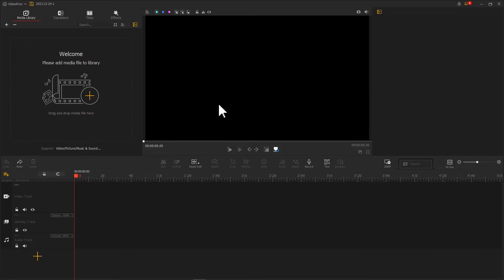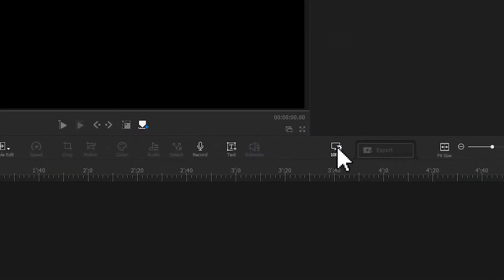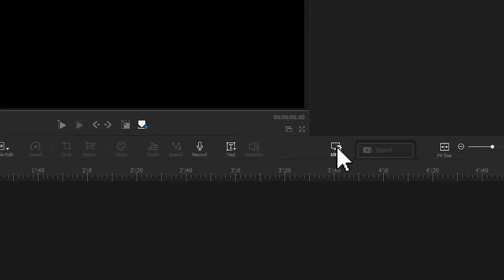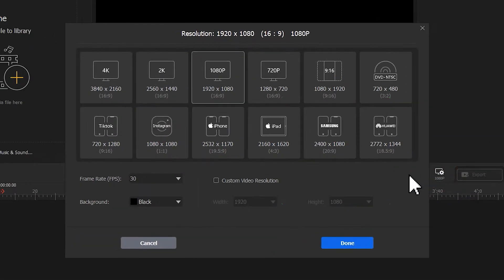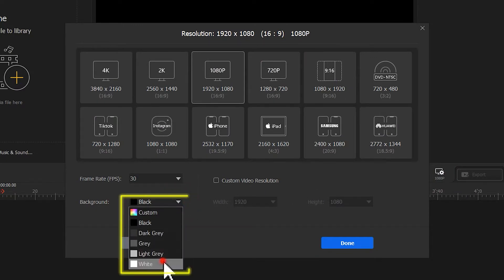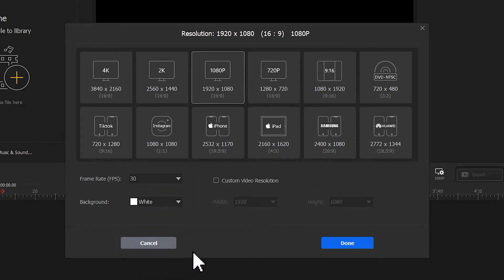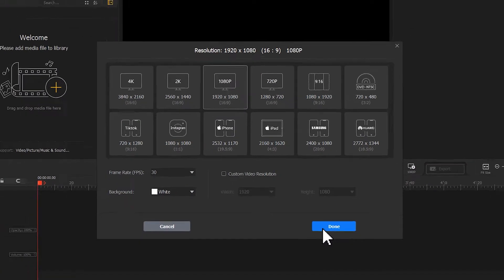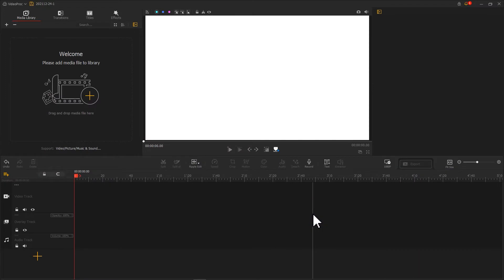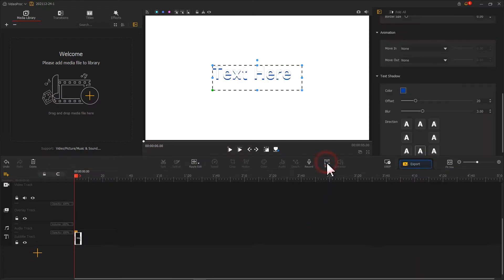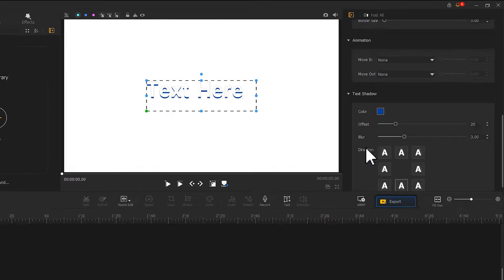After launching the software, we first click on this little button to change the background color of the video to white. Then, use the text tool on the toolbar to create a line of text.